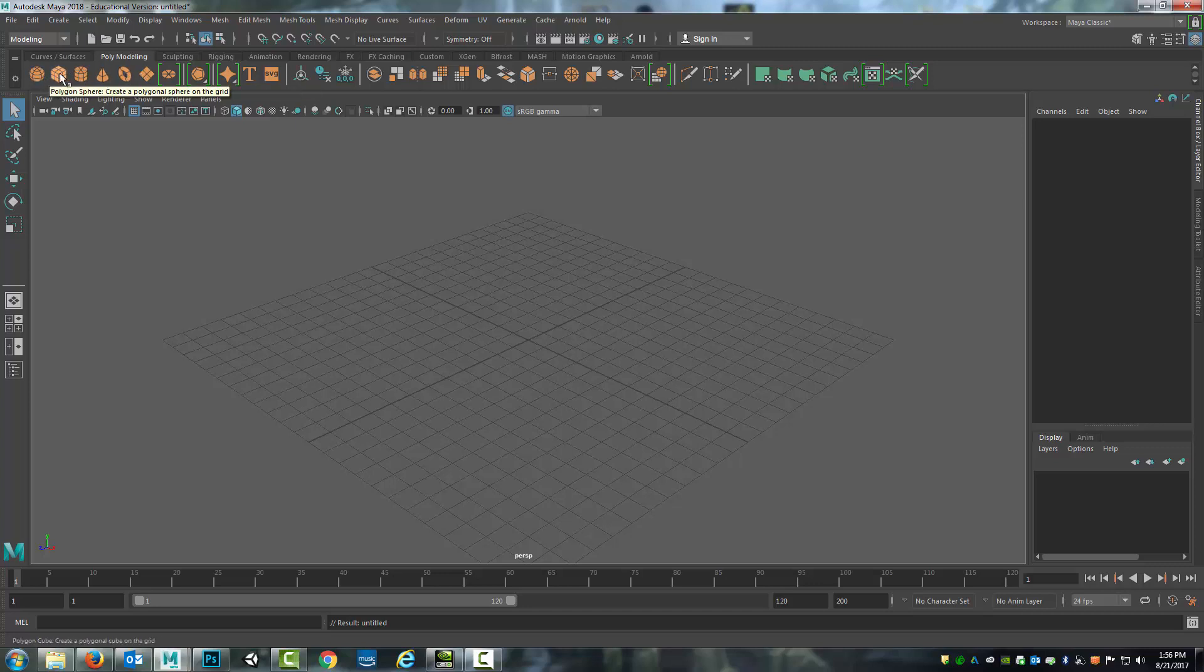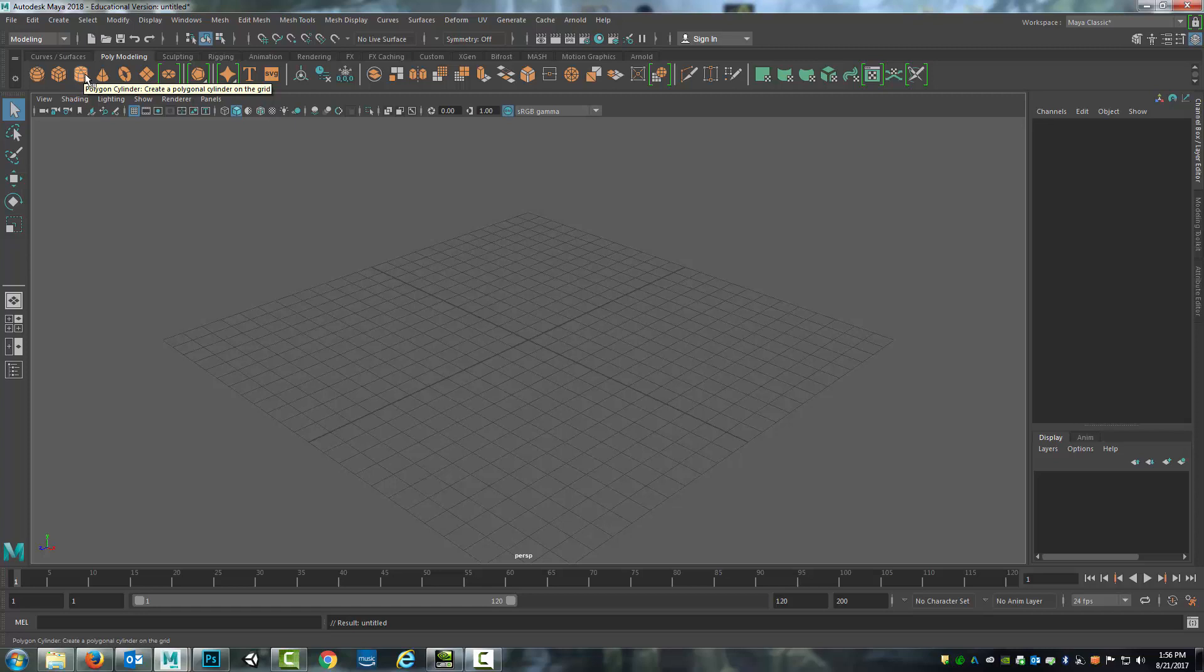So here's the polygon sphere, polygon cube, and if you're not sure what something is, if you just highlight over it, not clicking, not touching, it generally has something pop up like this saying this is a polygon cylinder. Create a polygon cylinder on the grid. And so you can select one of these primitives by doing that.